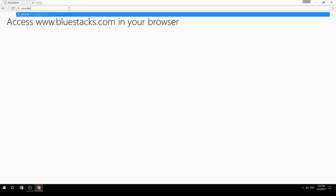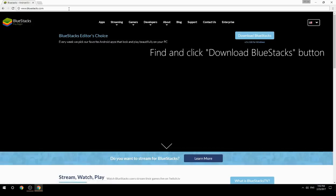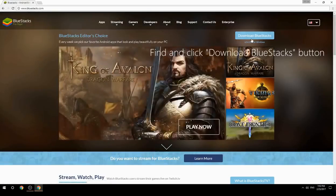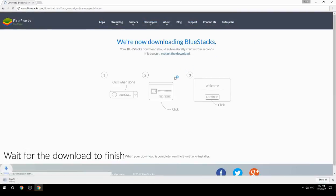Access www.bluestacks.com in your browser, find and click the Download BlueStacks button, then wait for the download to finish.